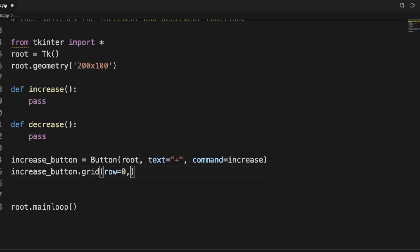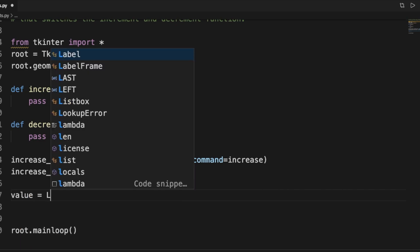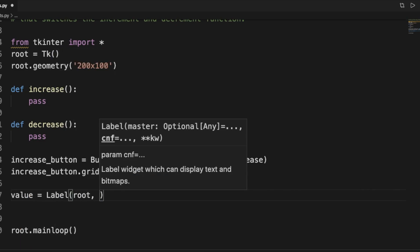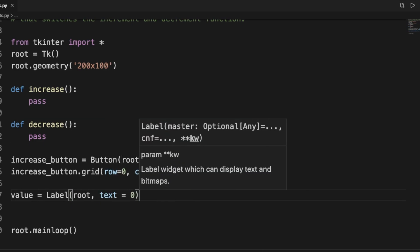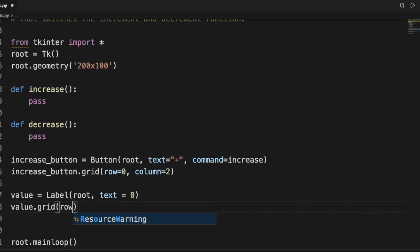For geometry management we're going to use grid. So increase_button.grid with row zero and a column — we'll put the plus button on the rightmost side. The actual value widget we'll call 'value' — it's a Label with root as the first argument, and the text starts at zero.